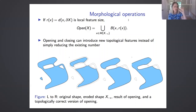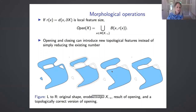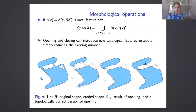A little illustration: say your original shape is on the left, and the eroded shape X minus epsilon is here. If you were to open that, you'd lose this little piece, which is good, but then you'd have two distinct components. So we'd like some topologically correct version that has the smoothing advantages of opening while remaining close to the original shape, but with the right topology.